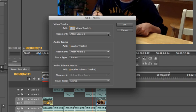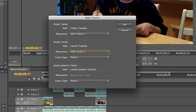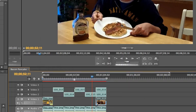My placement is going to be after video three. I don't care about the audio tracks because I stripped all the audio out of these, but if you want to, you can fiddle with the placement of those audio tracks. I'm going to click OK and ta-da — I now have video four.